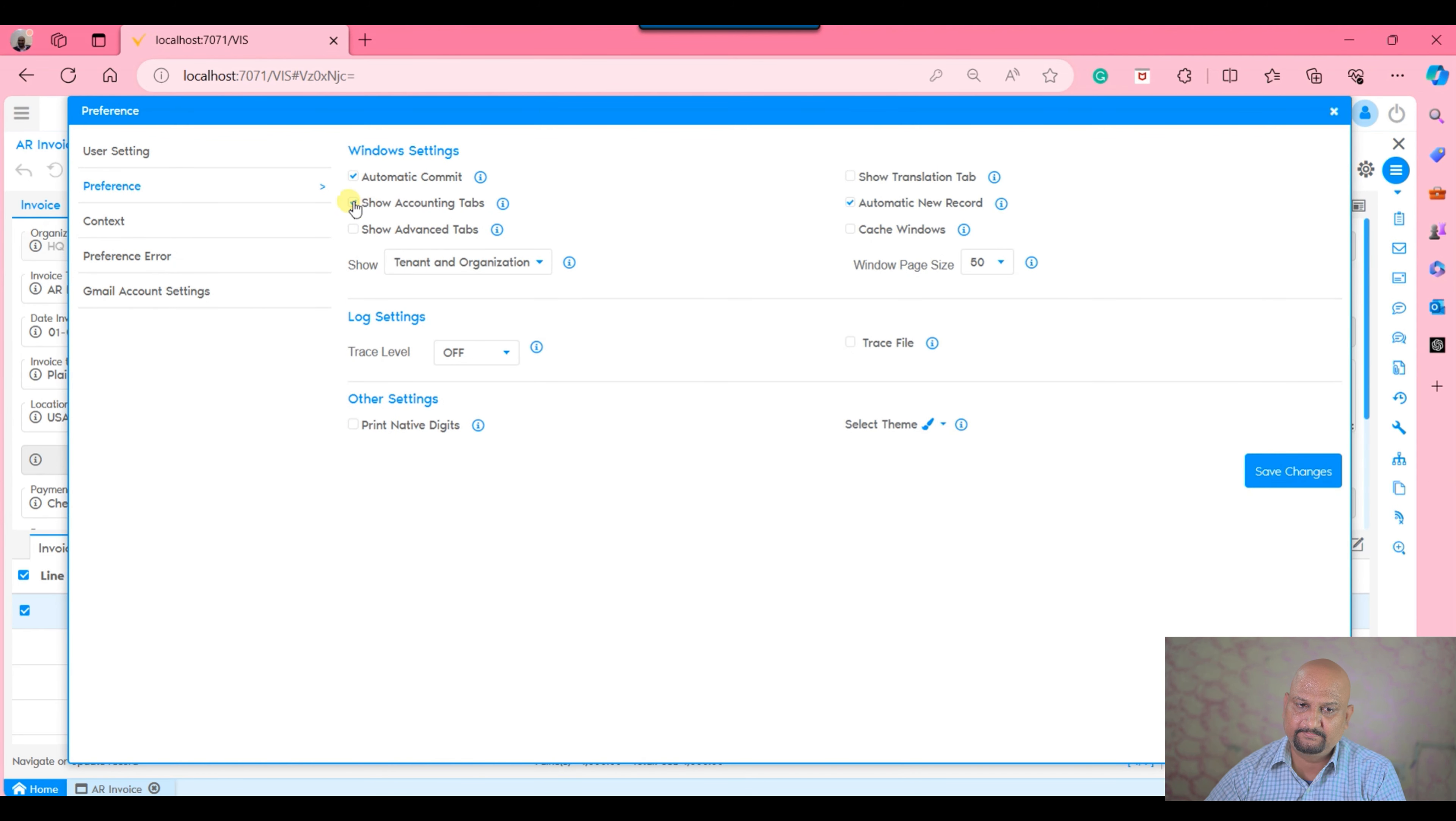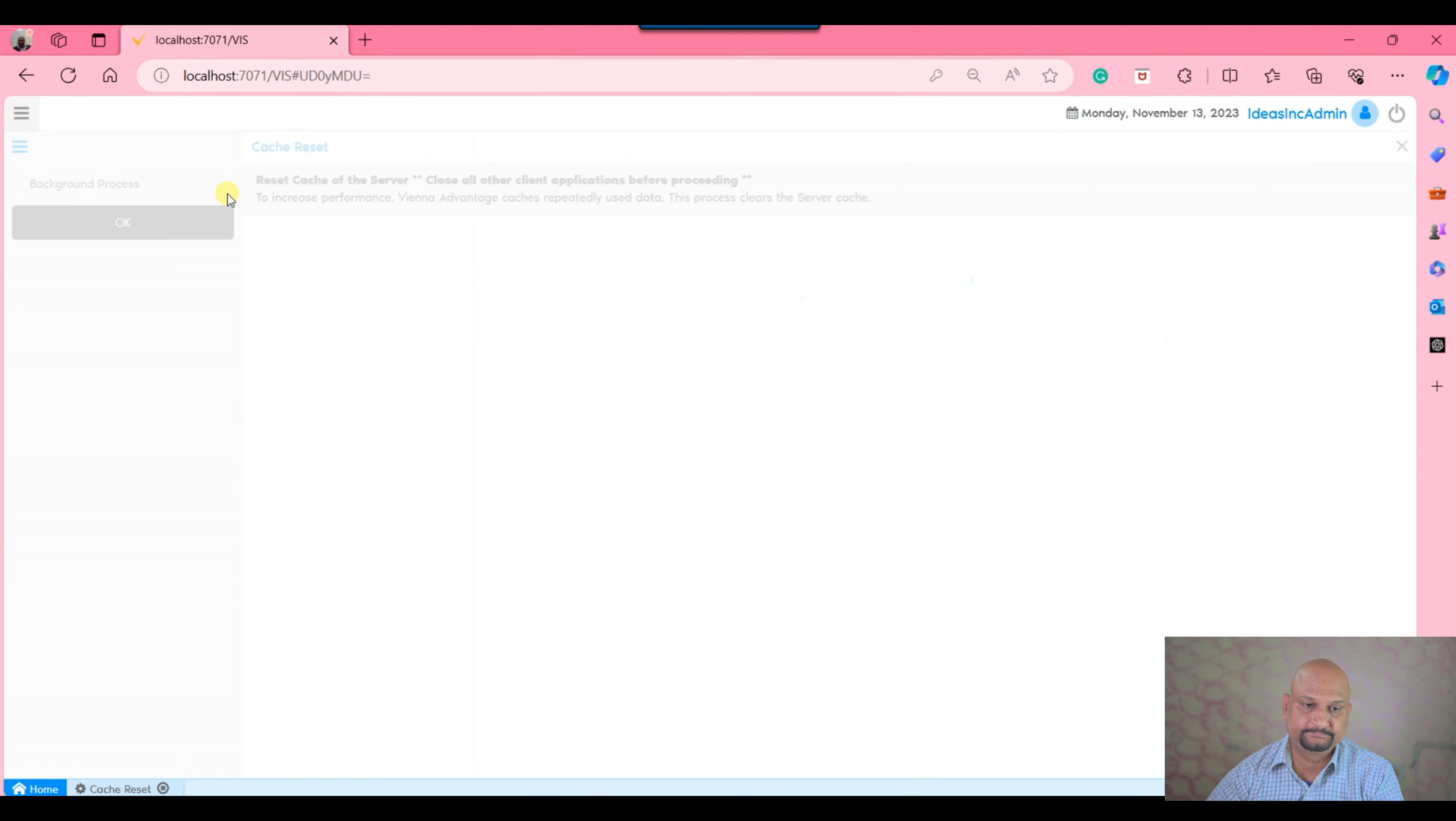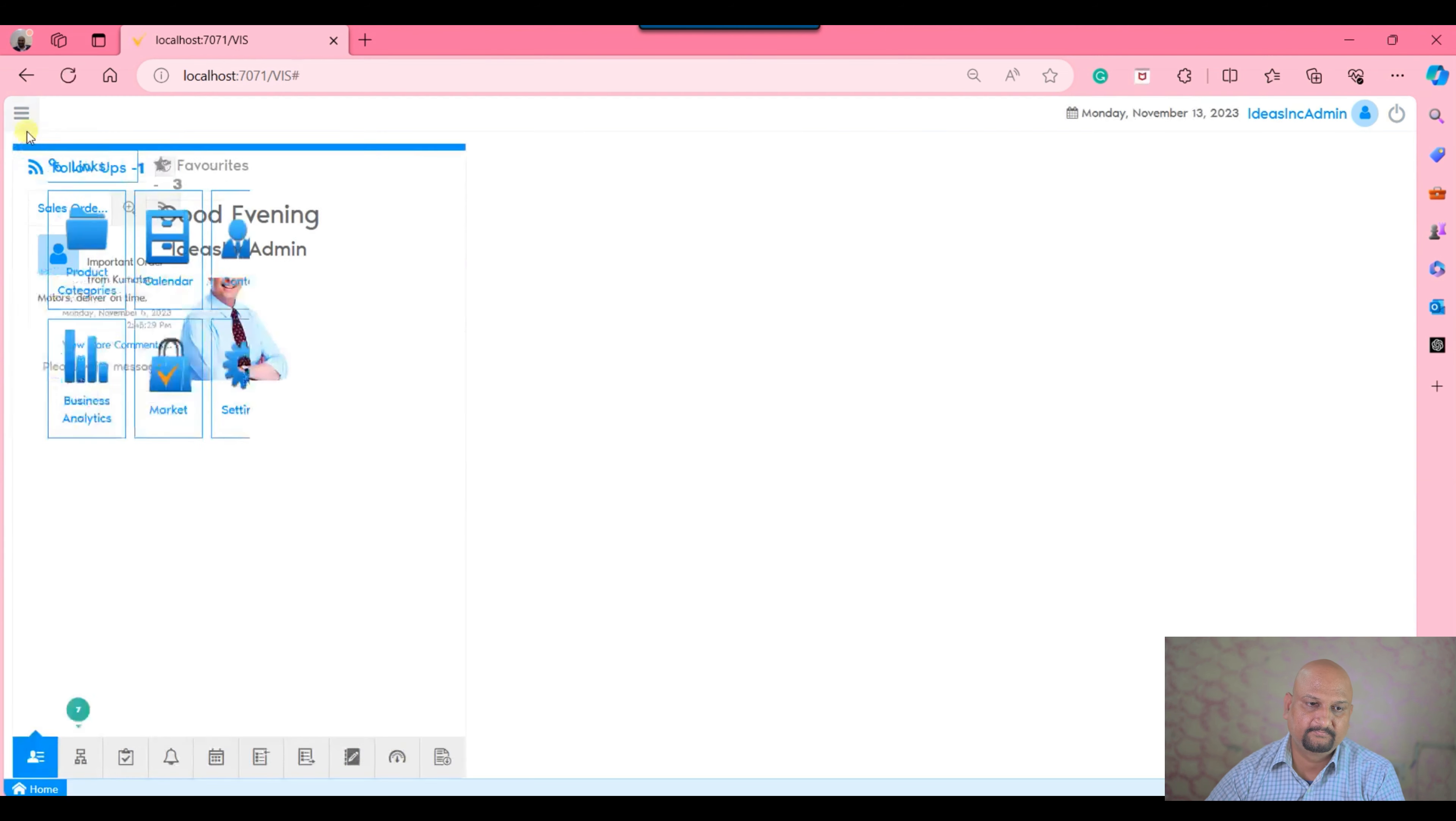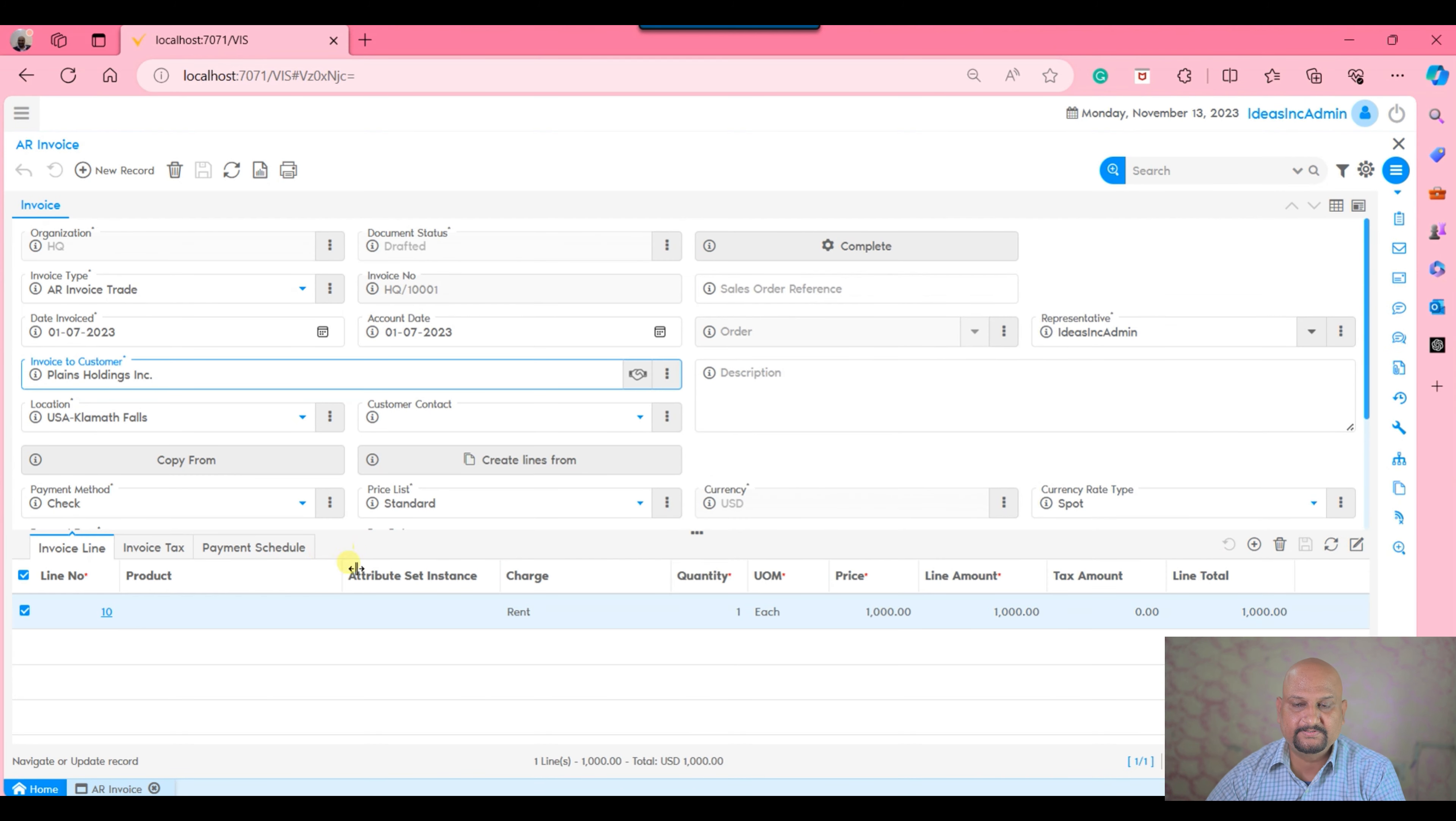If my preference is not marked as show accounting tab, it means it is false. If I close this and cache is reset, then log out and log in again and open the AR invoice window,